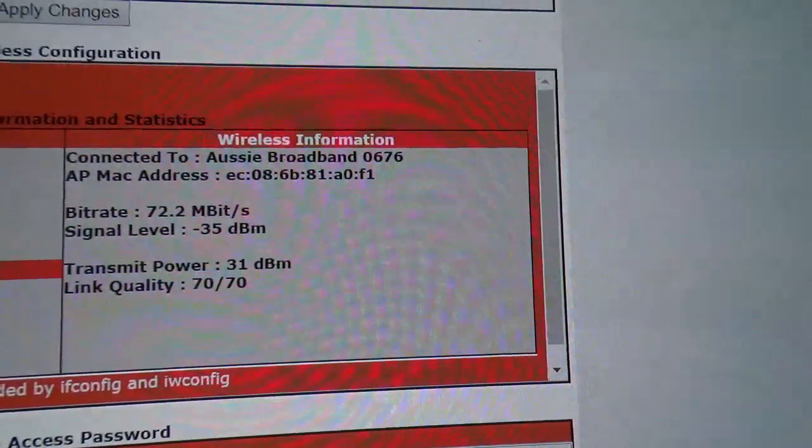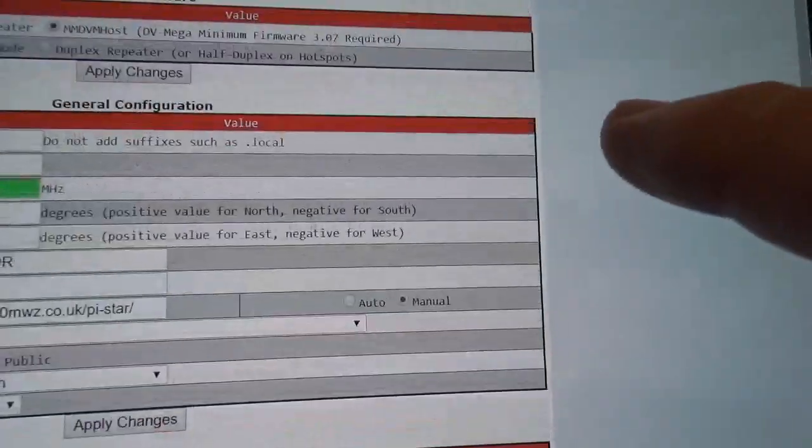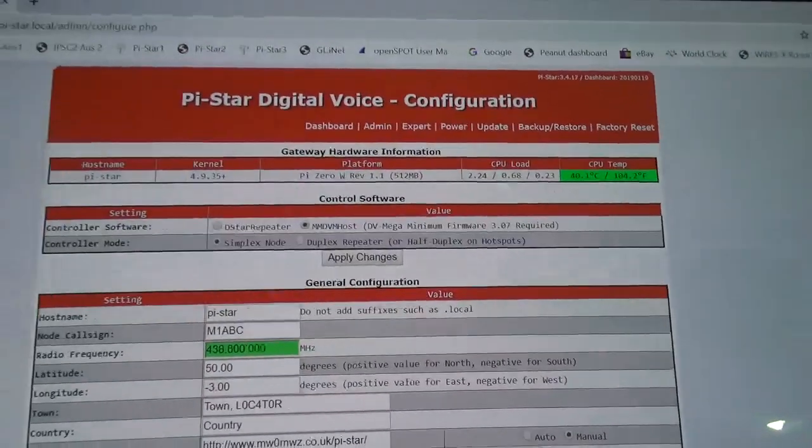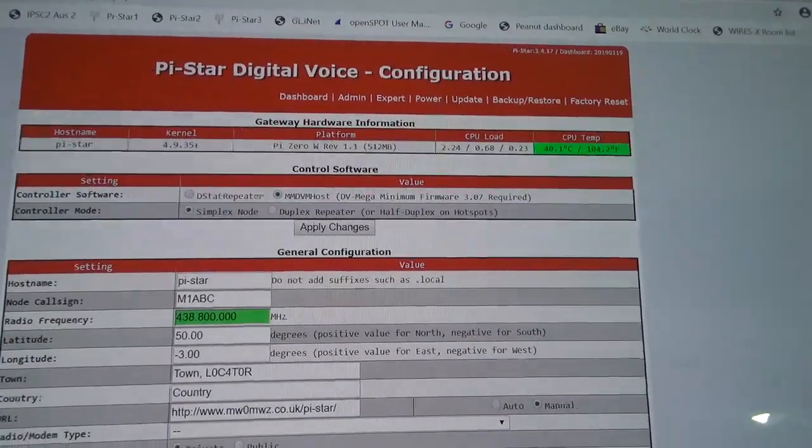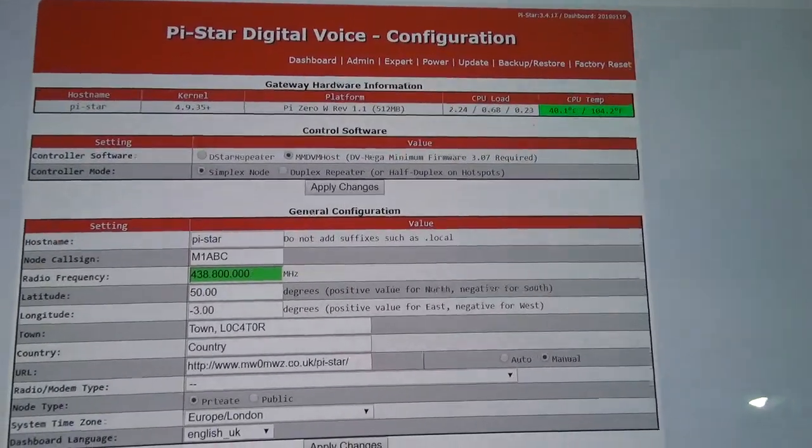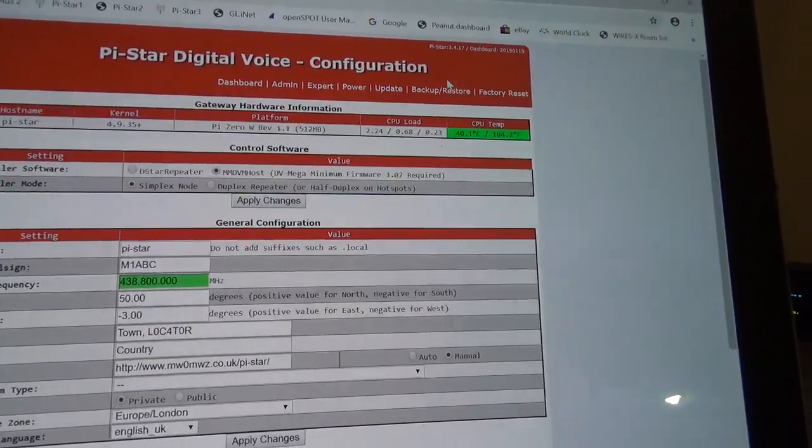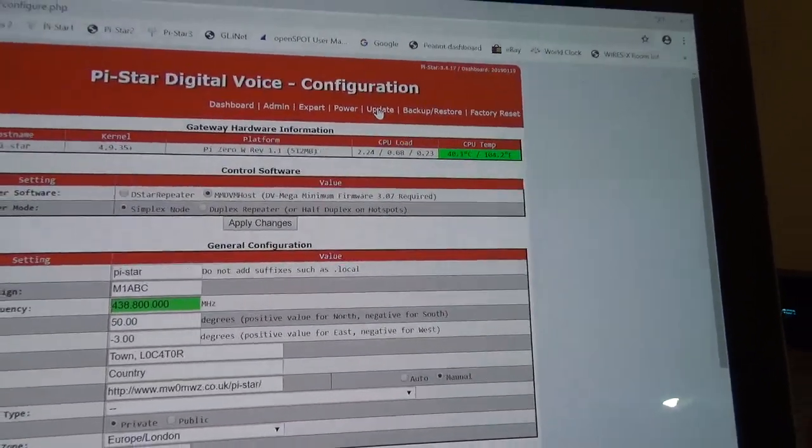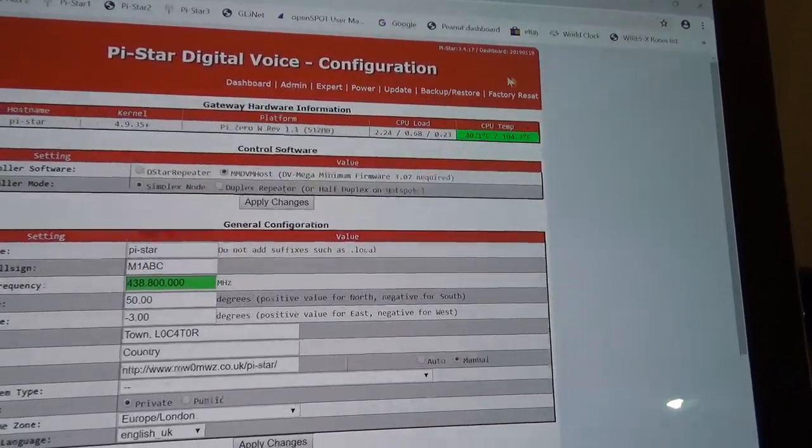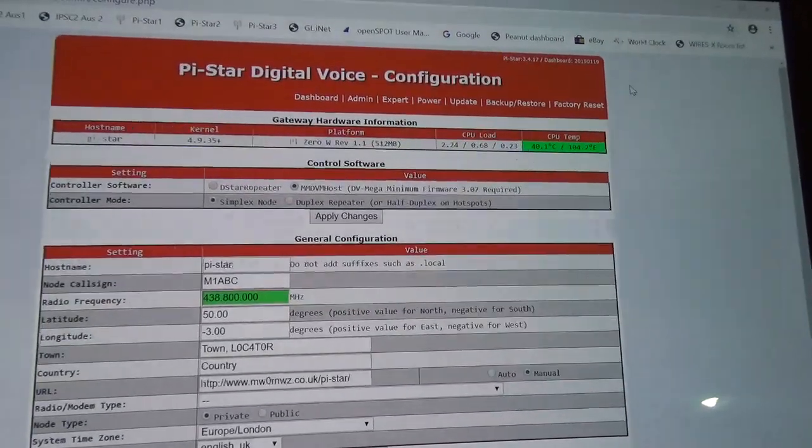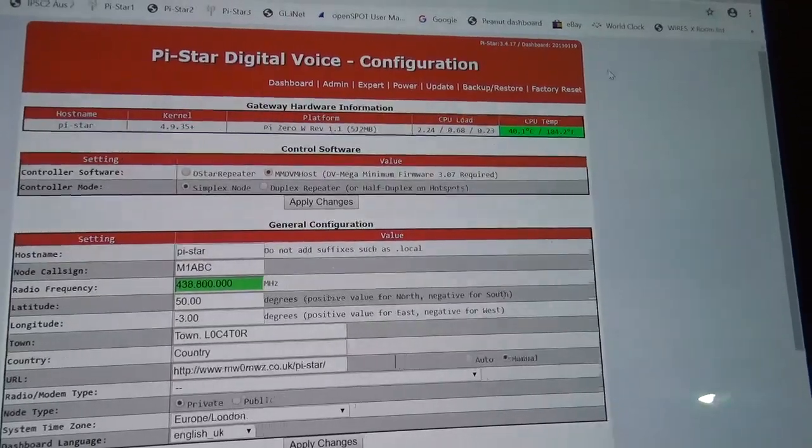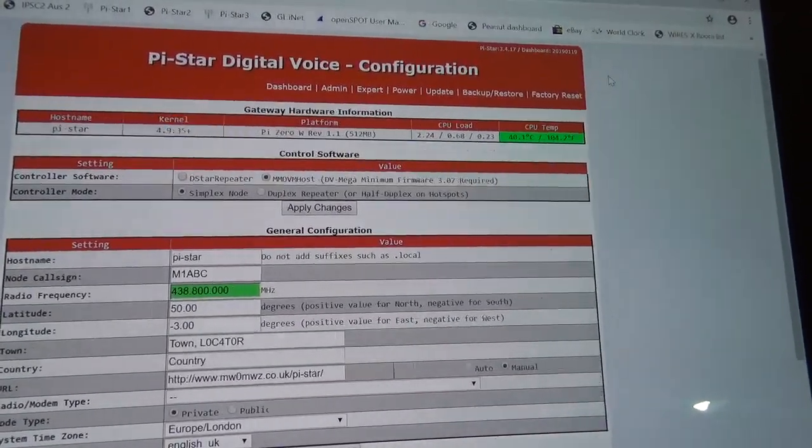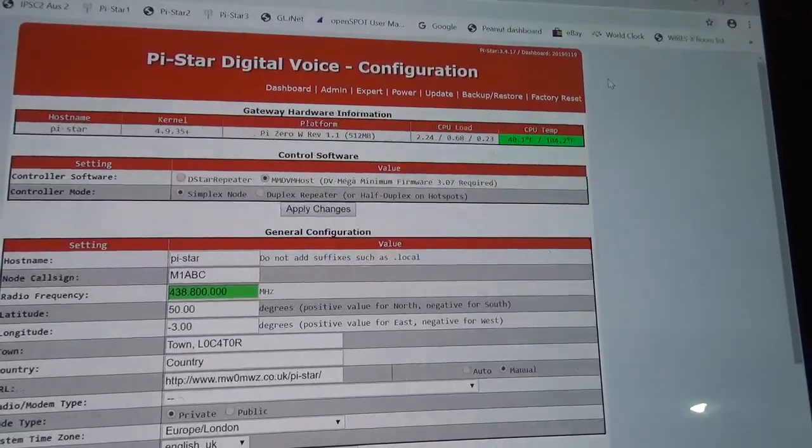Okay, so then you can go ahead and set up the config. This is a fresh install, so the first thing I'm going to do on this is run update, just to update the Pi-Star software to the latest dashboard and the latest updates.